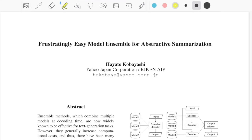Hello, welcome back to a new video. Today we'll be talking about a very interesting paper titled 'Frustratingly Easy Model Ensemble for Abstractive Summarization' by Hayato Kobayashi from Yahoo Japan Corporation. This paper proposes a pretty intuitive and easy idea for how to do ensembling in text summarization.